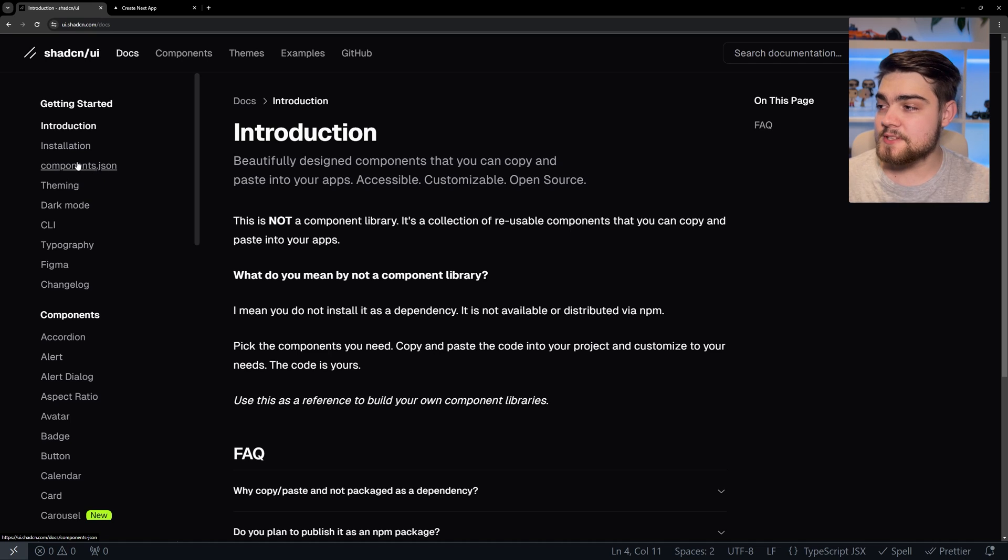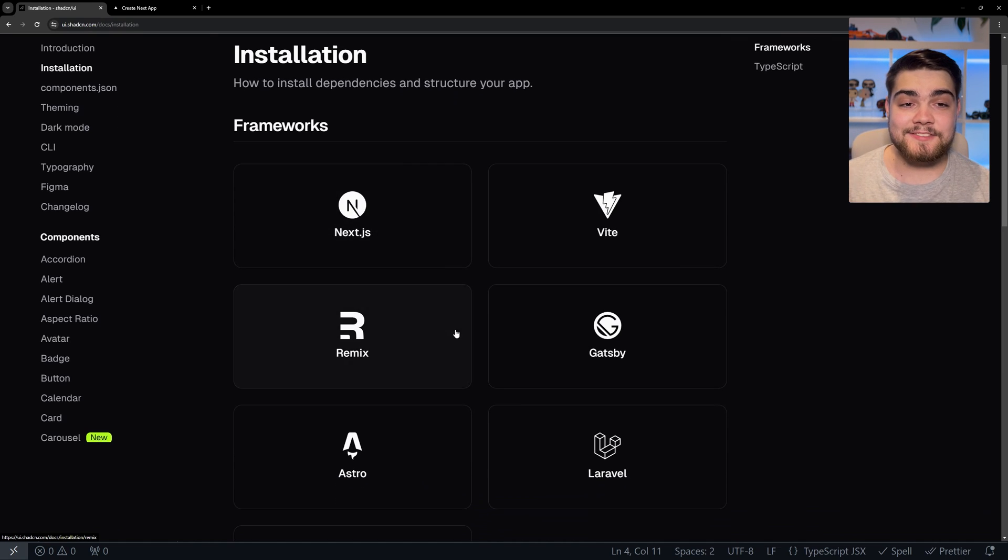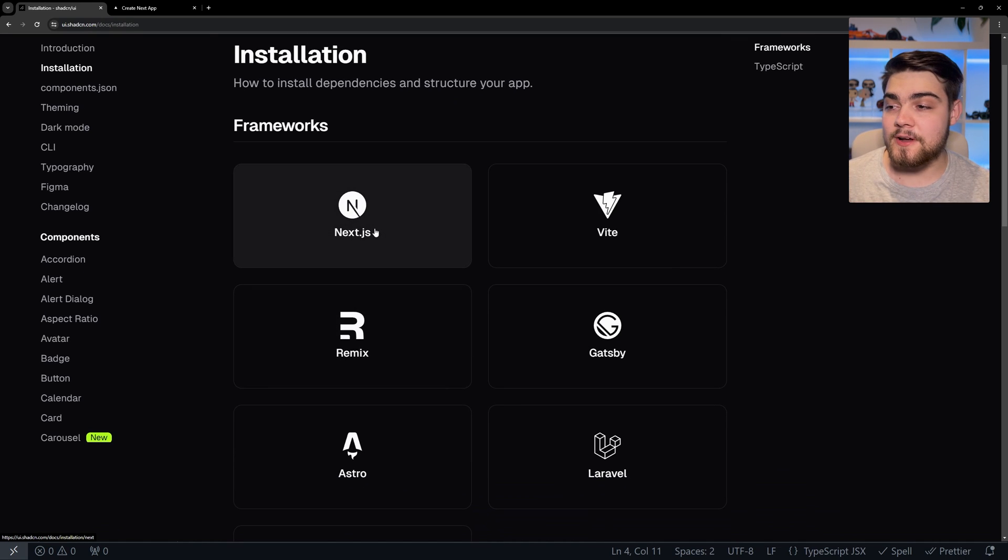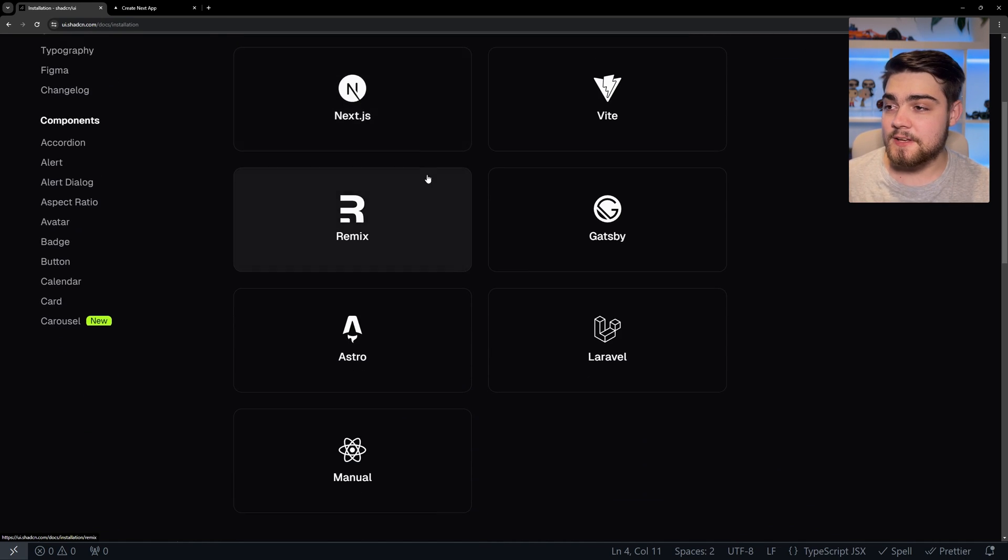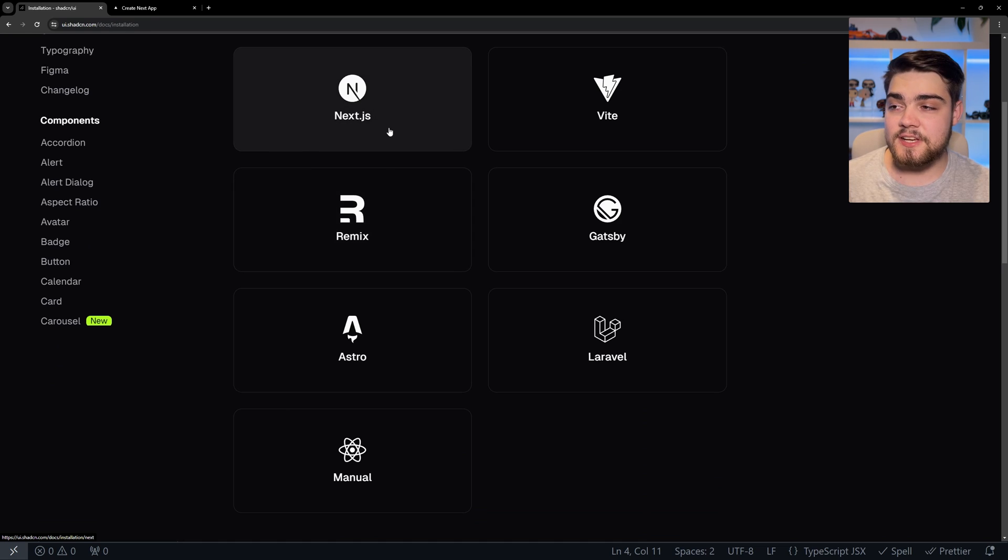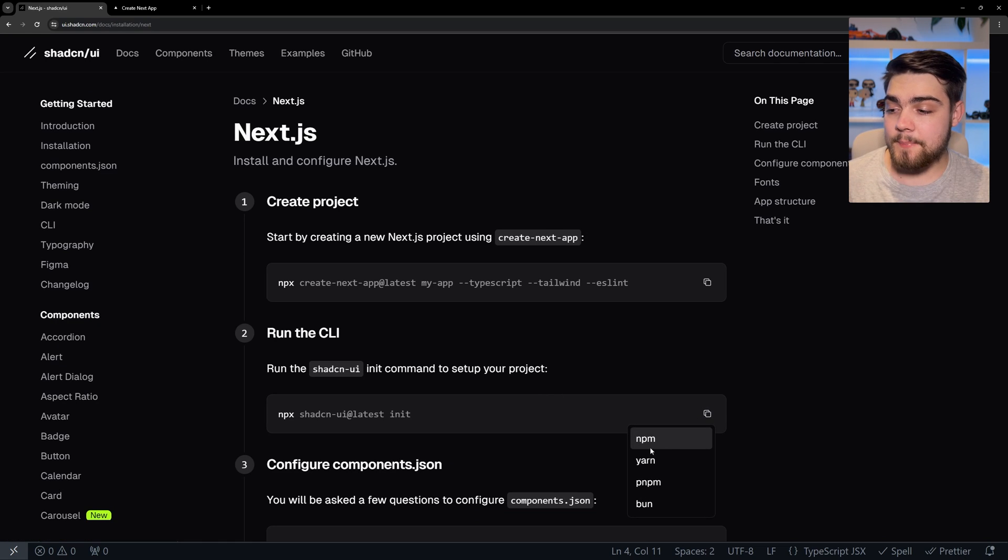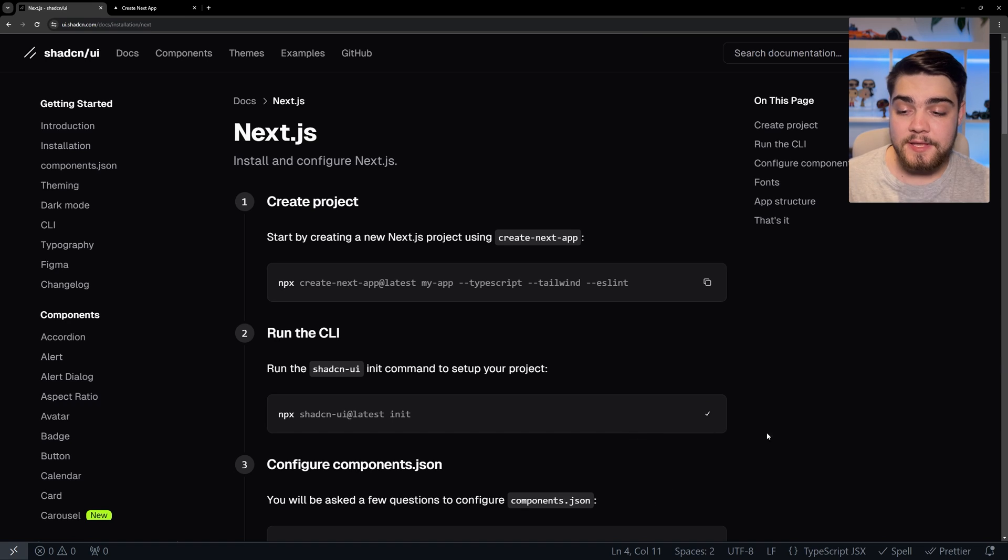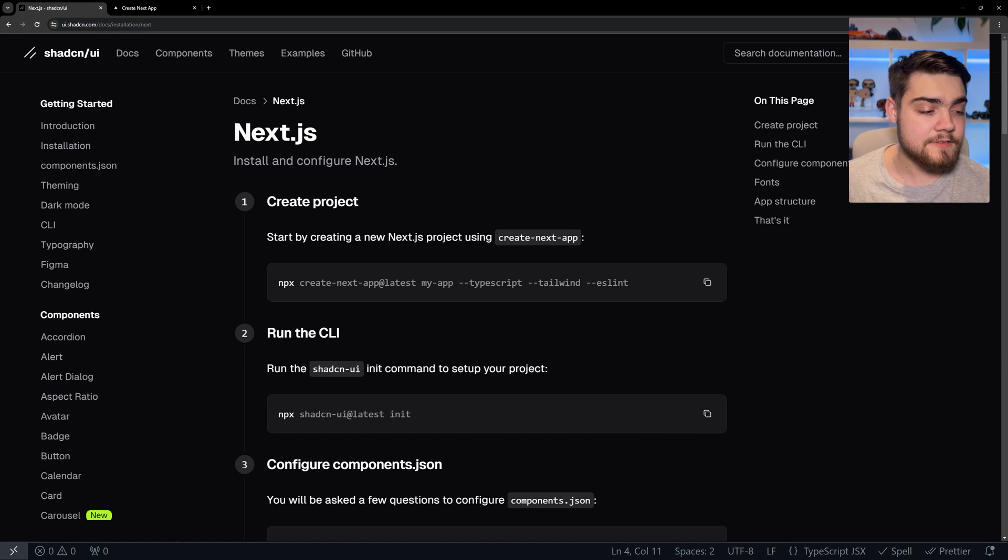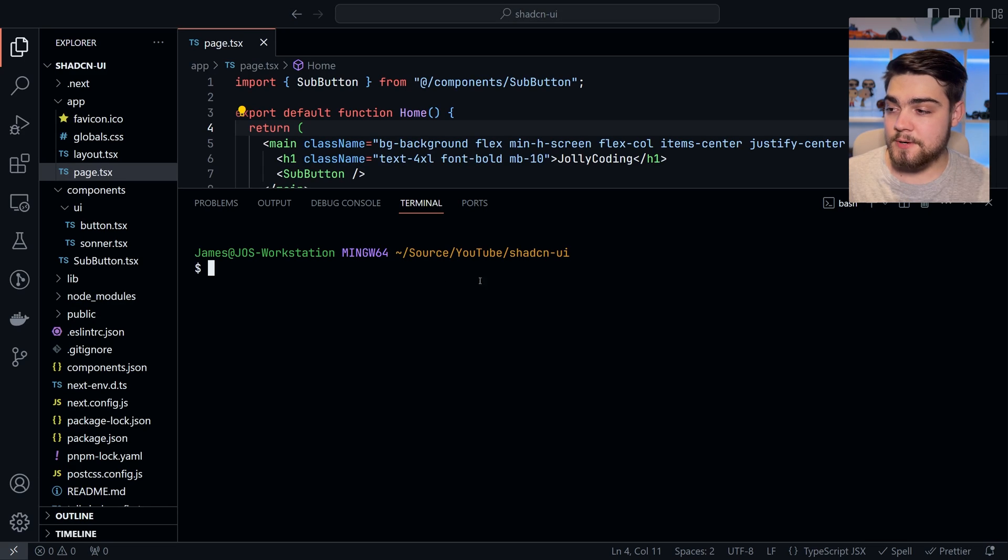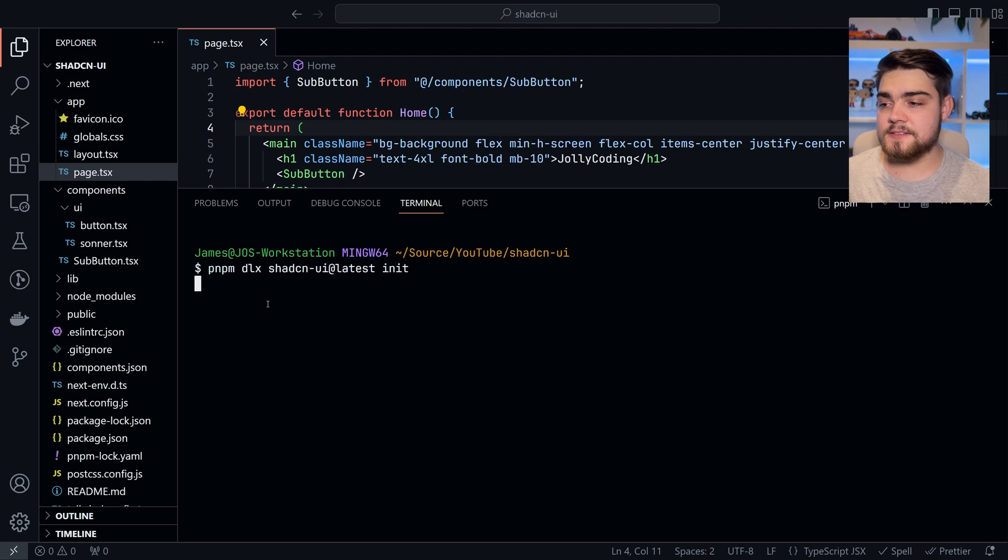First thing you'd want to do is hit docs, installation, and select the one that's right for the framework of your choice. I'm using Next.js, so I'm going to hit Next.js. Let's click the npx Shadzian library. I'm using pnpm, so I'm going to copy that command line because I already have my project. Let's paste that in and hit enter.